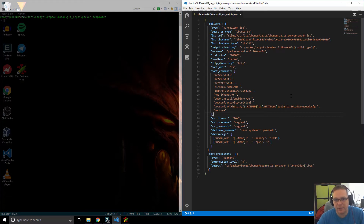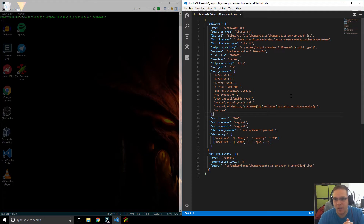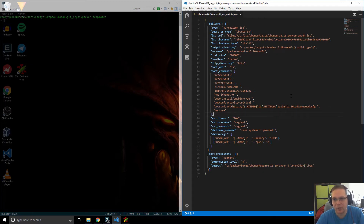When Ubuntu does its installs it reads a file called a pre-seed file, which answers all of the questions that you generally would have to answer during the install — things like what the disk format should look like, what packages to install, what time zone, what users, that kind of stuff. All the questions are laid out and the pre-seed file basically just lists the answers for all of them. A lot of operating systems have this style of installation. CentOS and Red Hat style systems use something called a kickstart file, and Windows uses something called an answer file. In this case we're going to be using a pre-seed file.